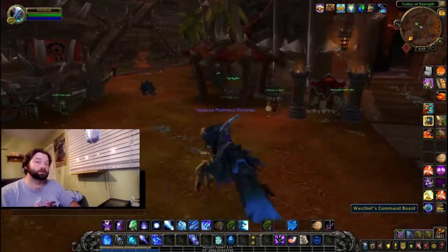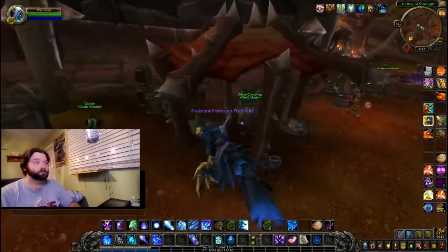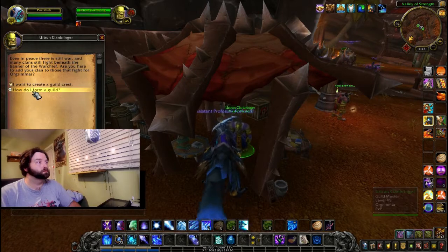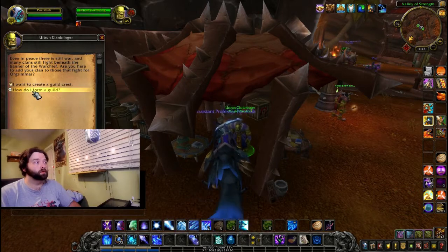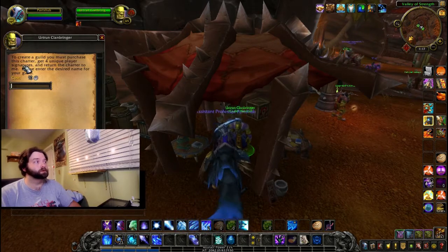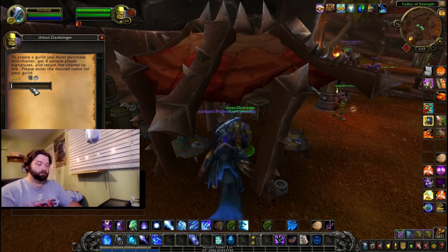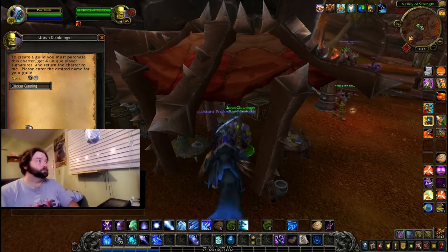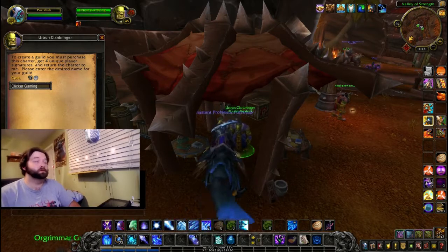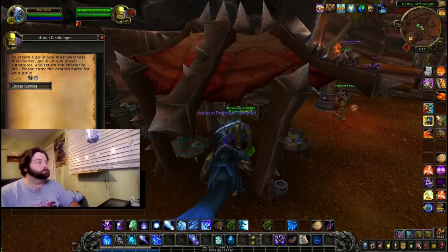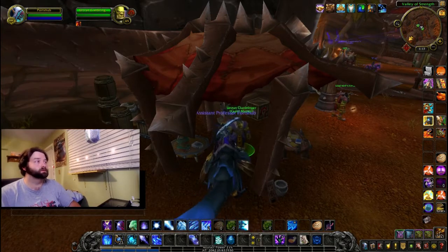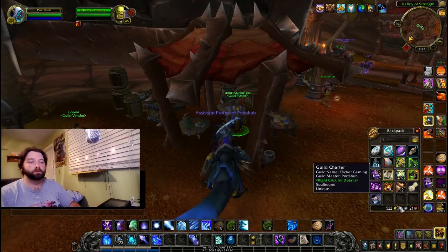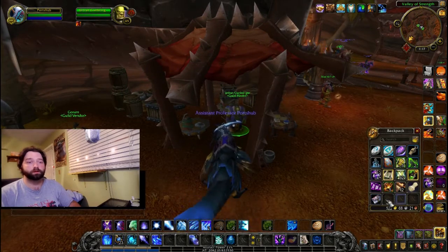The charter section of creating a guild is pretty simple. Go to your guild master, ask how to form a guild, and purchase a guild charter. Place in your desired name, purchase it for 10 silver, and you now have a charter, which should appear in your first available bag space.